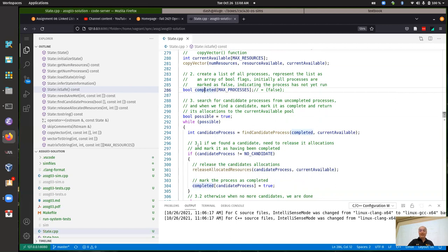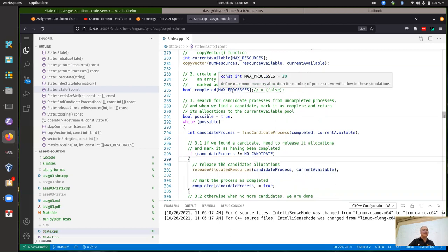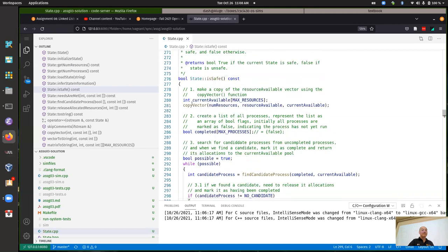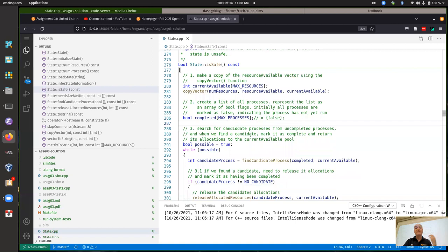The problem is that it might seem to work because a lot of the time memory is zeroed out when you go into a new function. When you declare a variable local to a function, it's created on the function call stack, so it will often be zero but not always. If you're not explicitly initializing it, you're not guaranteed that it'll be zero.